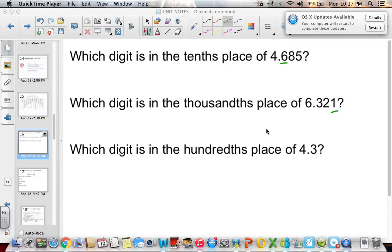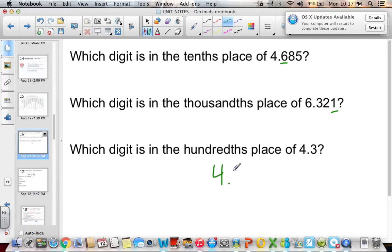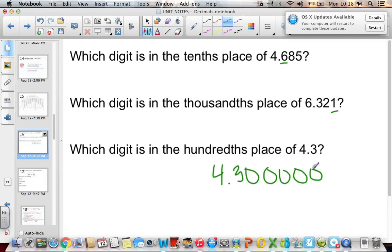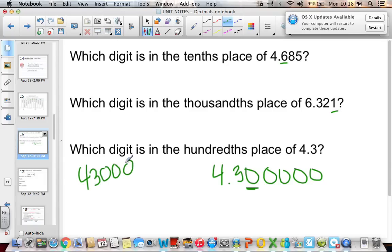What digit is in the hundredths place of four and three-tenths? Four and three-tenths is the same as four and thirty-hundredths — we can add zeros after the decimal without changing the number. So zero would be in our hundredths place. Remember, we can only add zeros without changing the value if there is a decimal present.